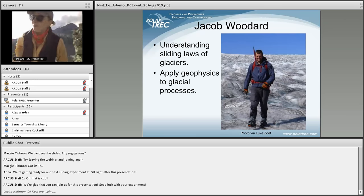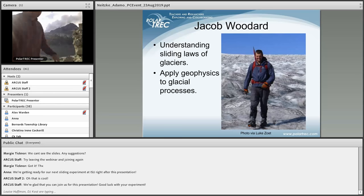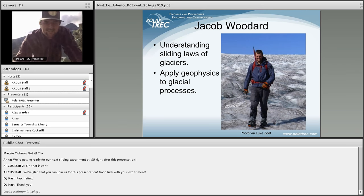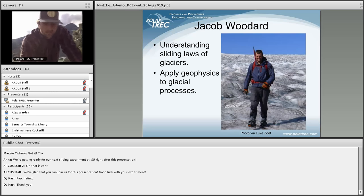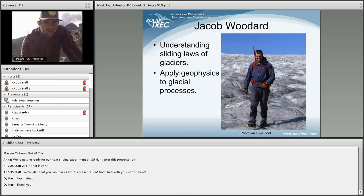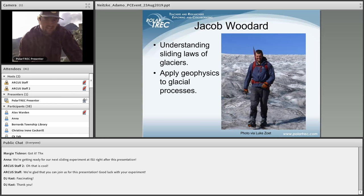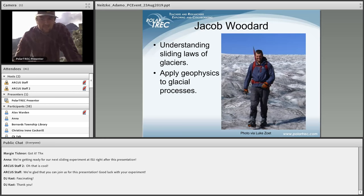Next up is Jacob — he'll talk about his role in the project. Hi, so I'm Luke's PhD student at University of Wisconsin-Madison. I'm interested in the same things Luke is: understanding how a glacier slides over its bed, using geophysical tools. For my master's project, also with Luke, I used ground penetrating radar to study drumlins — glacial mounds that form under the ice as ice flows over it. By looking at the internal structure of these mounds, we're able to better understand what forces were acting on the dirt to form them and therefore understand what was going on at the bed of the ice and what mechanics were occurring as it slid.